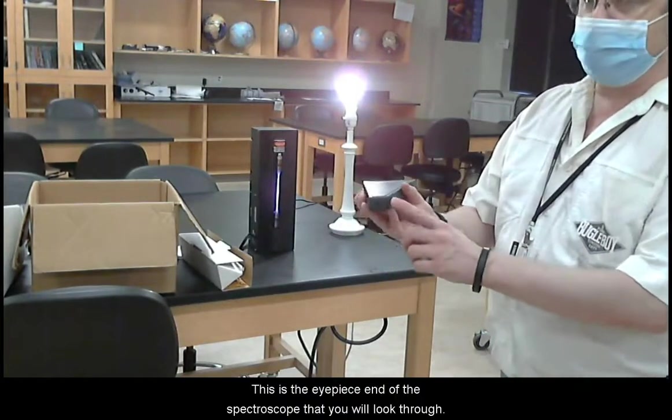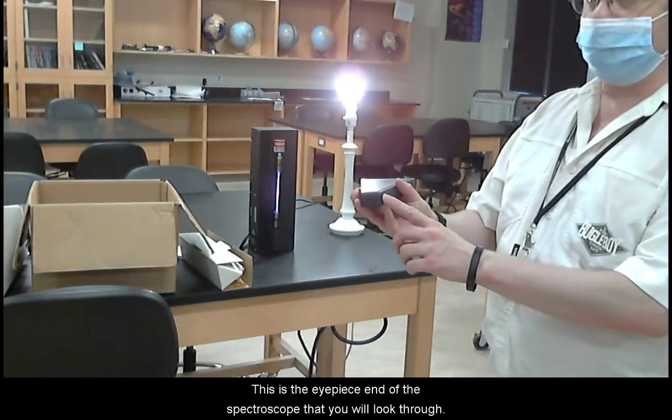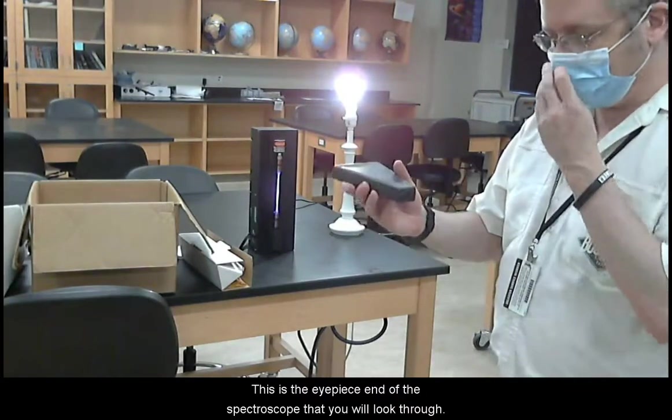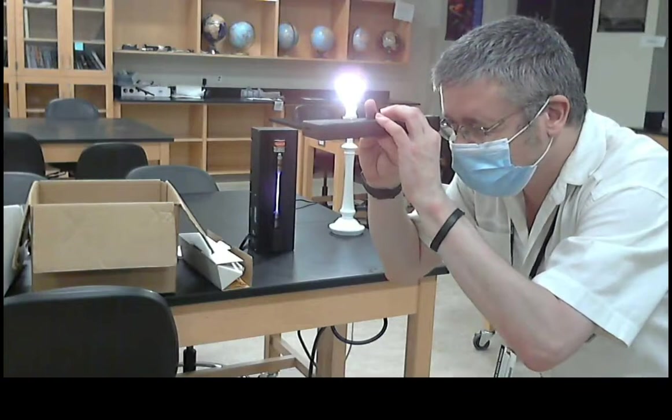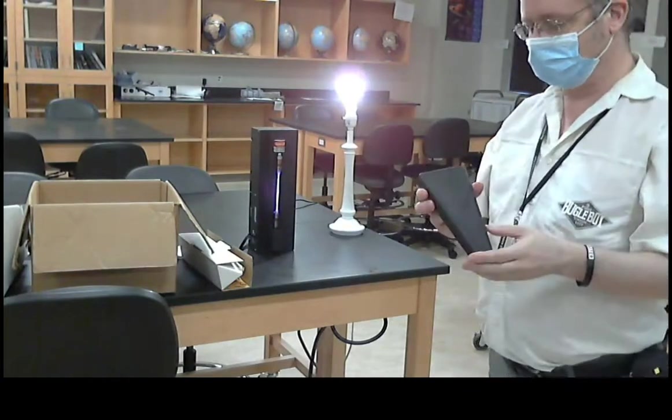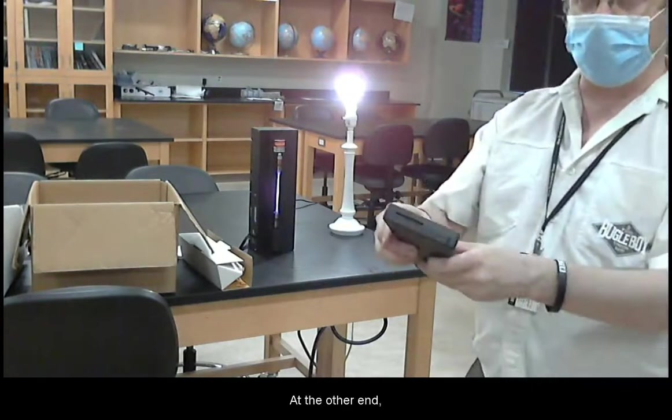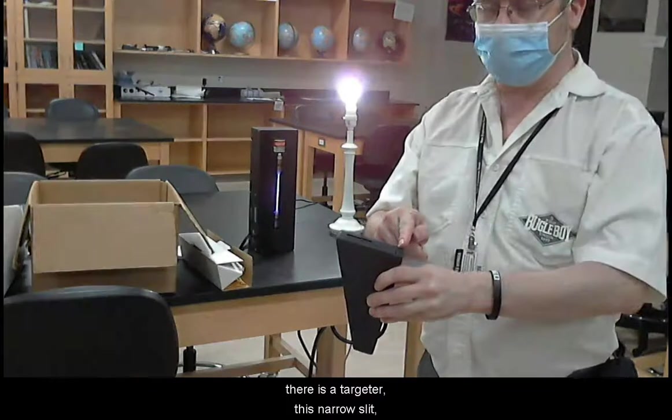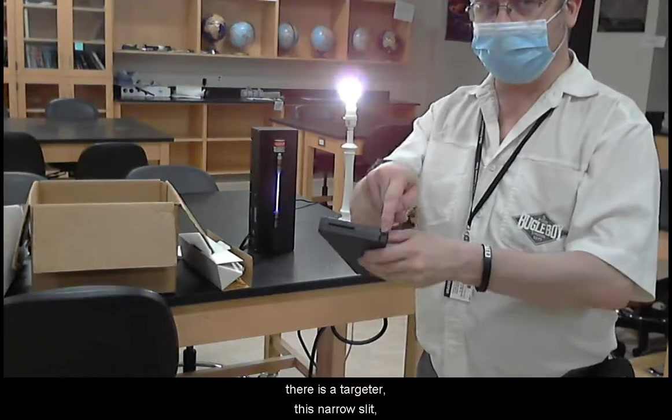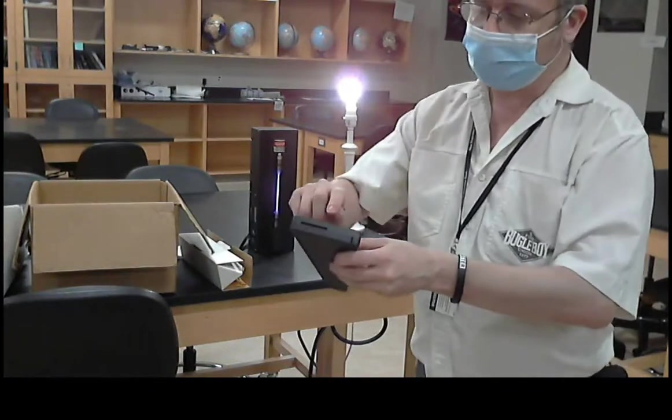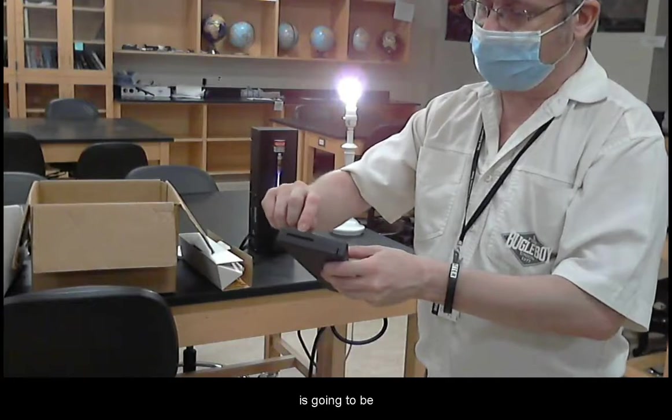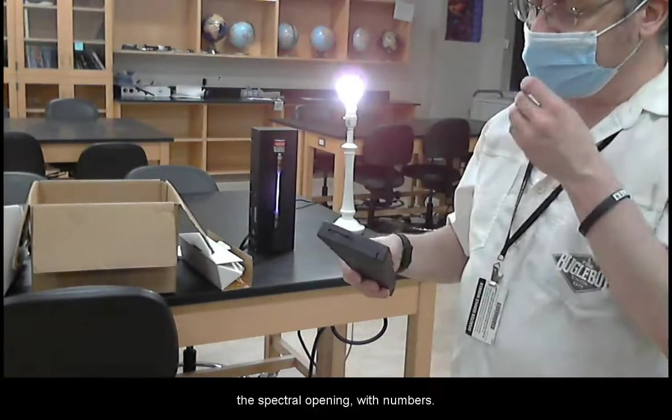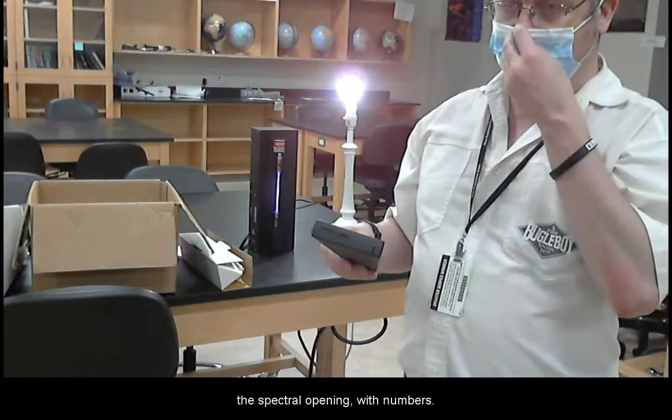This is the eyepiece end of the spectroscope that you will look through. At the other end there is a targeter, this narrow slit, and to the right is going to be the spectral opening with numbers.